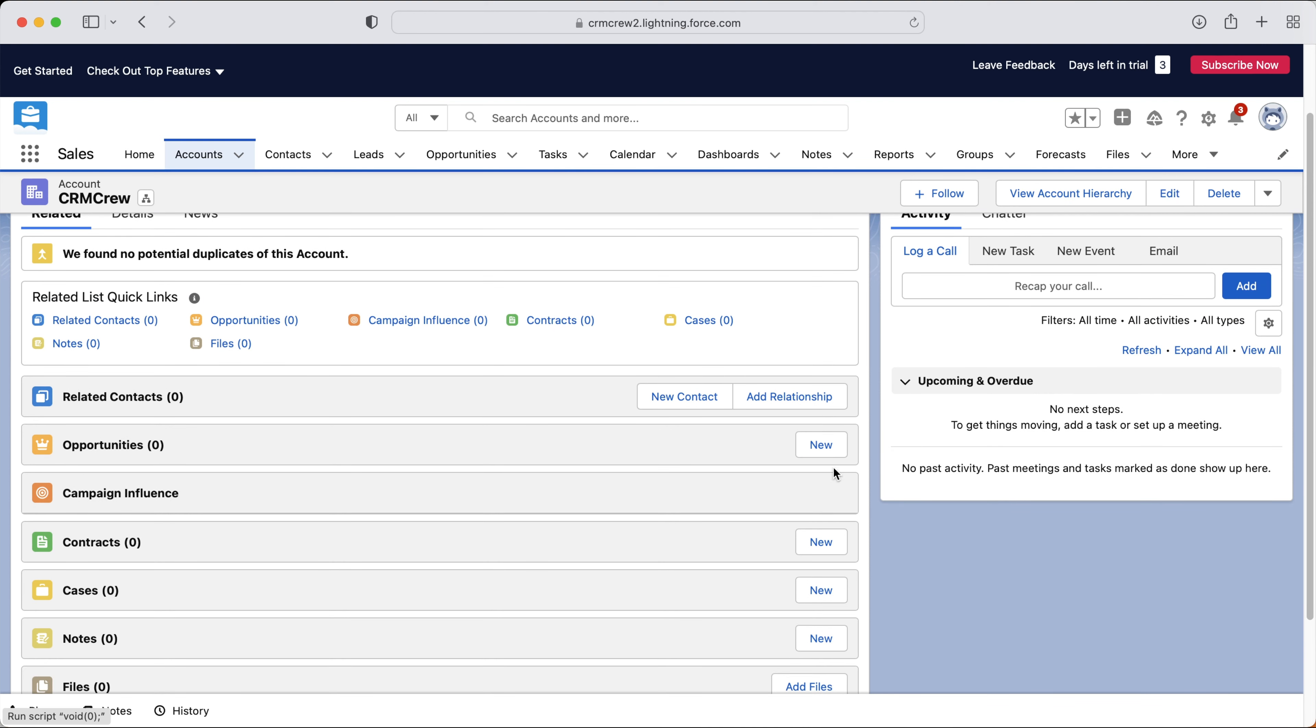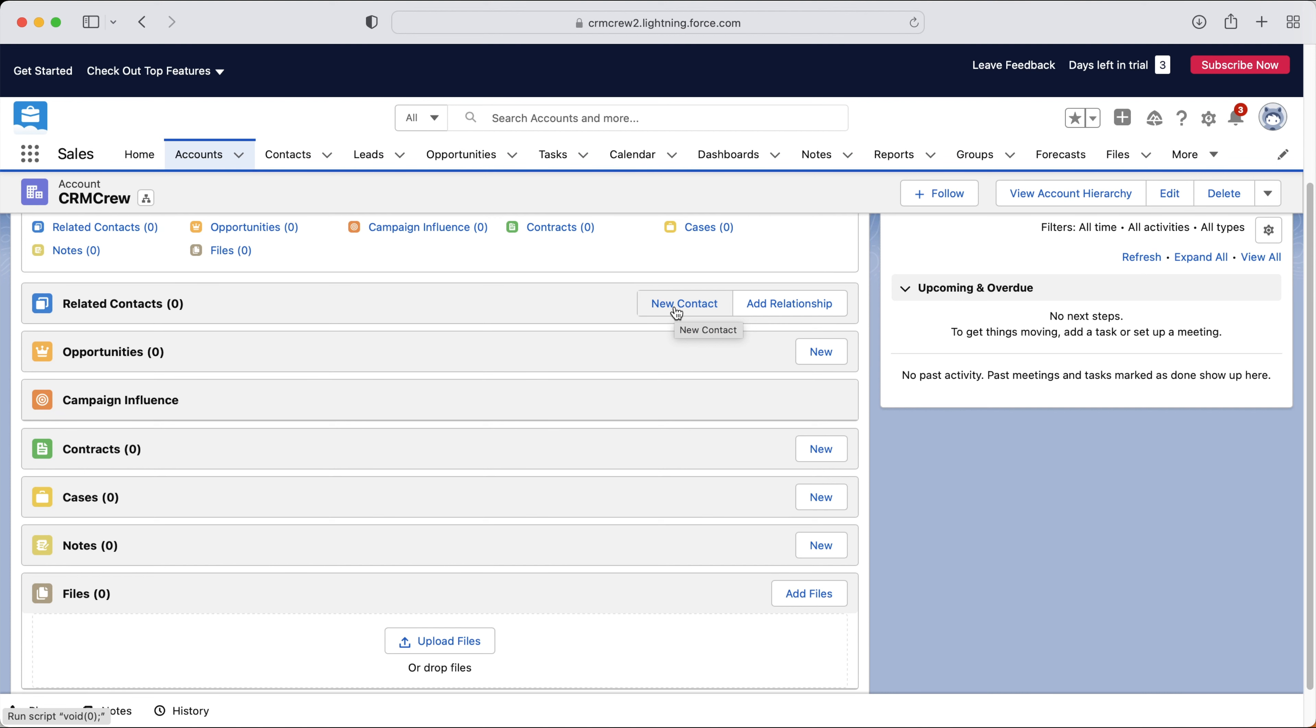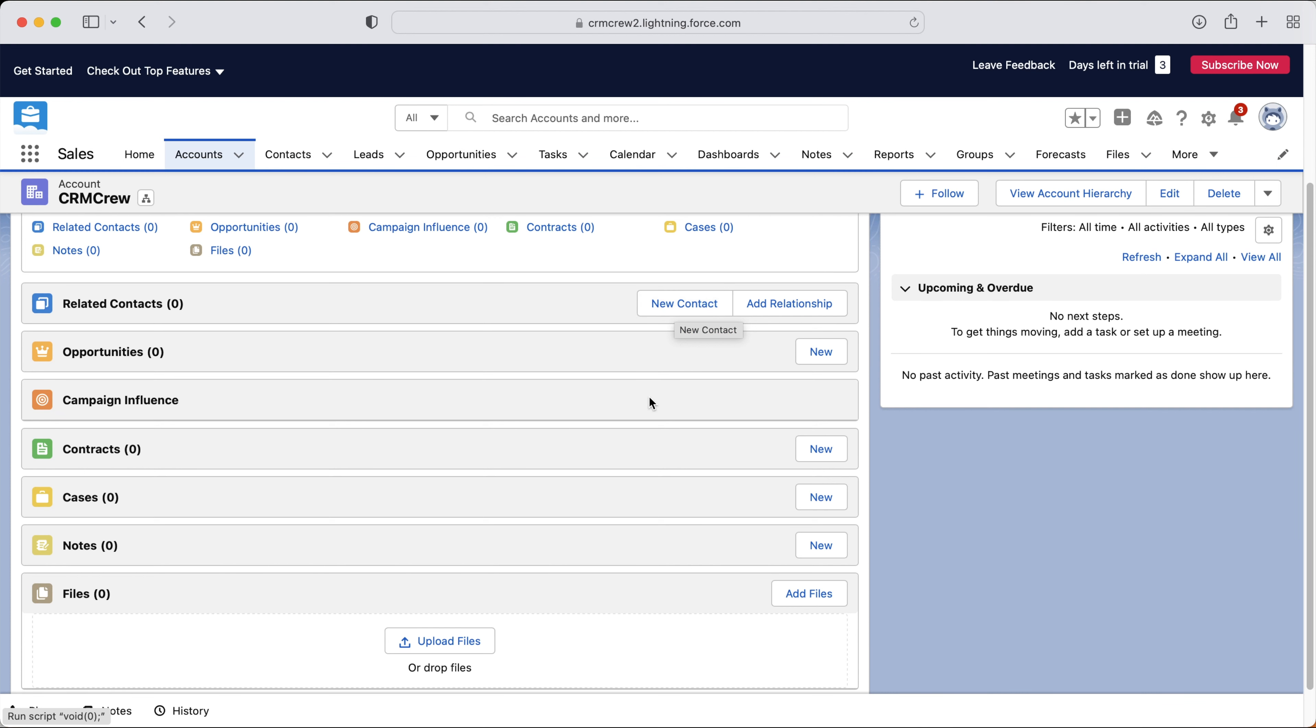As you can see, we've got the new button. So if we wanted to, we could just come to the account area and press new contact and we could create a new contact to make that association directly from accounts. So it's very handy.